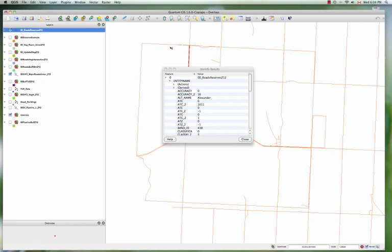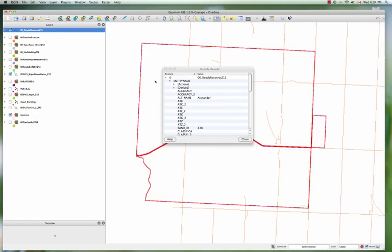Of course the outer boundary also shows up, but you can always grab that, select it, and delete it afterwards. So very simple to go and make some of these edits that you may want to do afterwards.